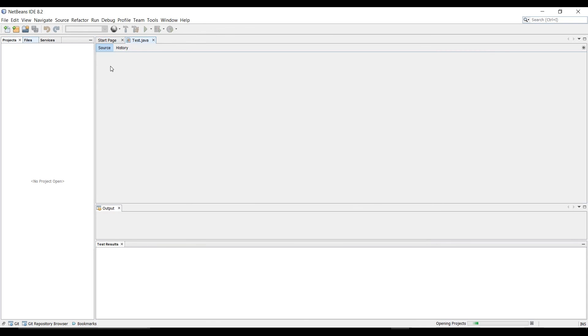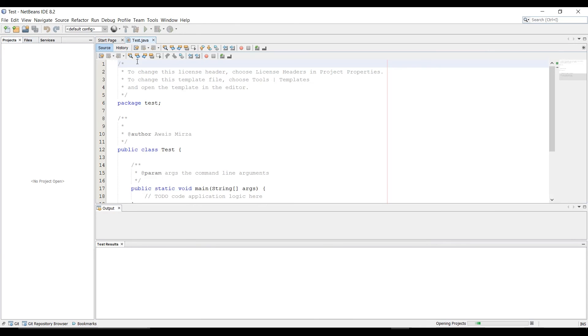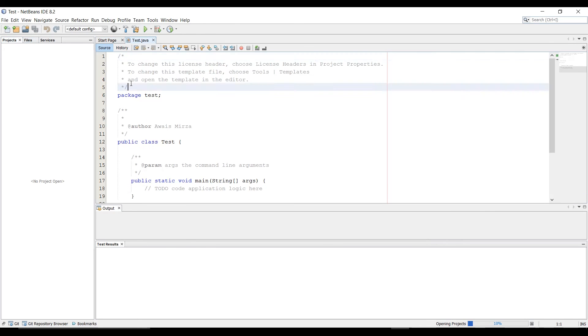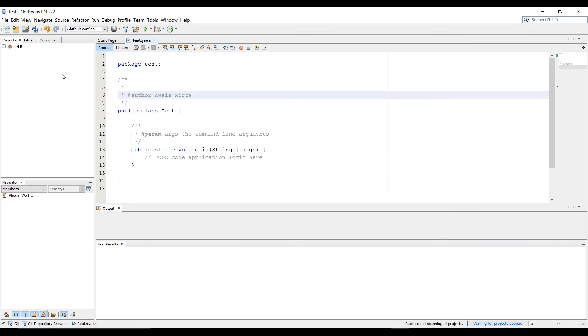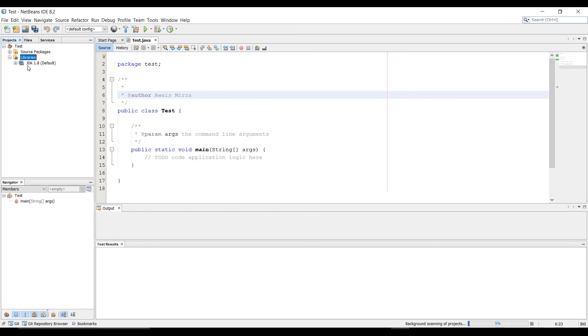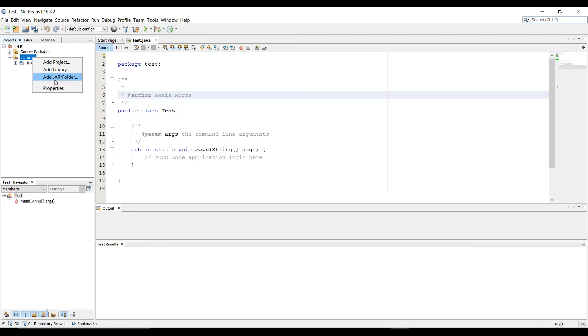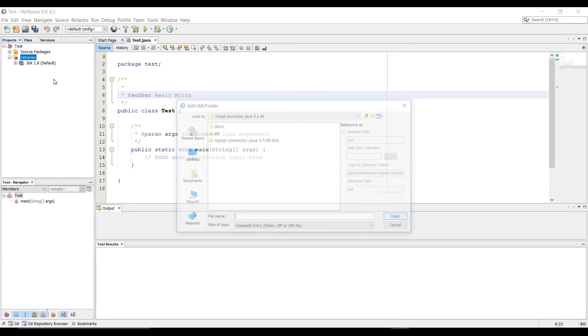Now we should see a project created for us. Let's delete these comments. I'm going to expand my project and then here we have the library so right now we have JDK 1.8. I'm going to right click on that and I'm going to click on add jar slash folder.